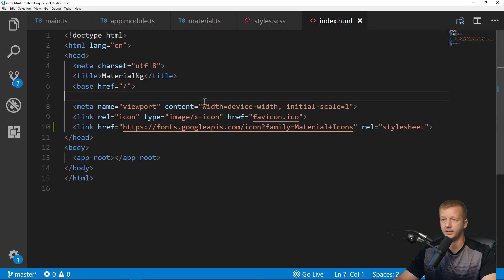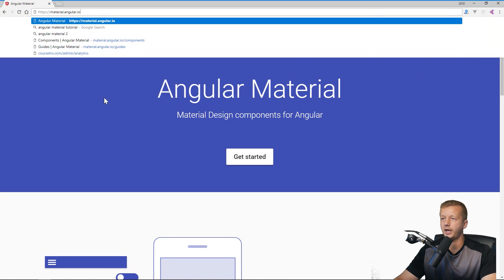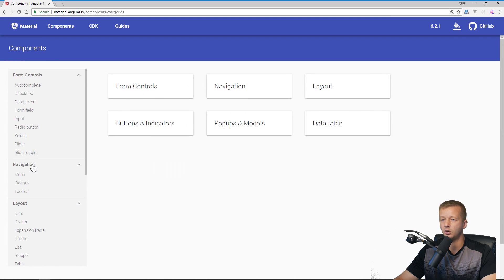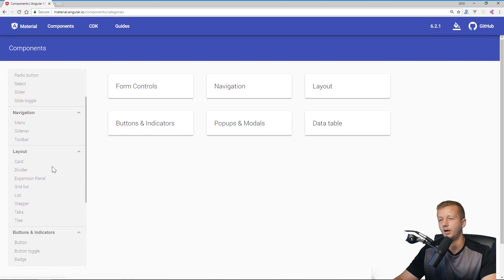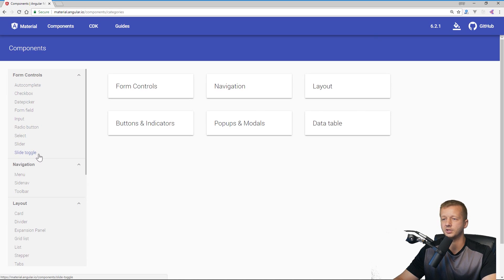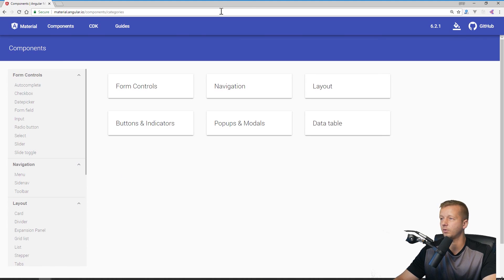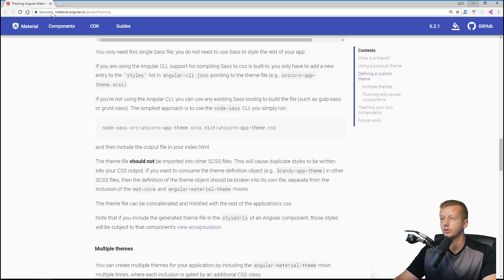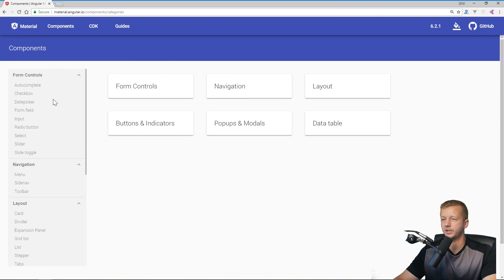At this point it entirely depends on the needs of the app you're building. Open material.angular.io and click on Components — it gives you a list of all available components. There's a lot here, but I just want to do a quick overview of a few to show you how to read this documentation. We already have MatButtonModule and MatCheckboxModule added in our project.